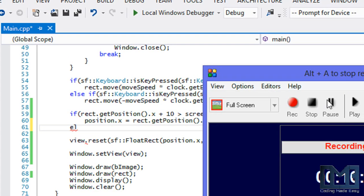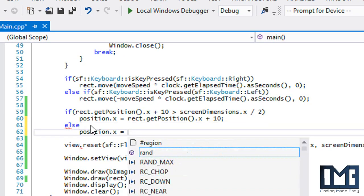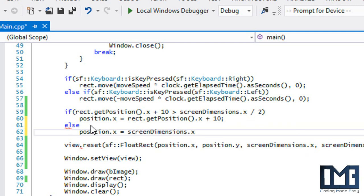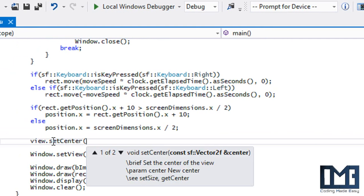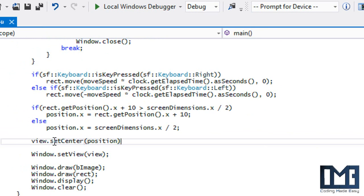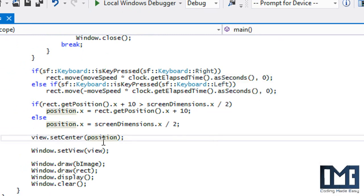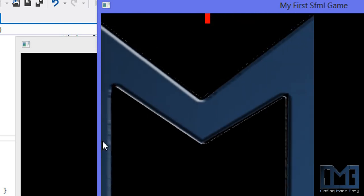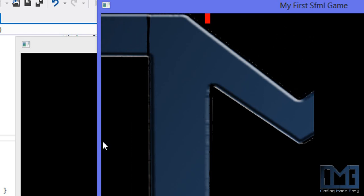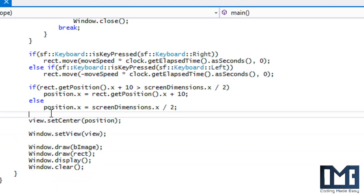In the else branch, we set position.x equal to screen dimensions x divided by 2. Then instead of view.reset, we call view.setCenter and pass position. What this does is center the camera on the specified position, so once the player's position passes the halfway point, the camera centers on the player — giving us the same smooth screen scrolling motion as before.